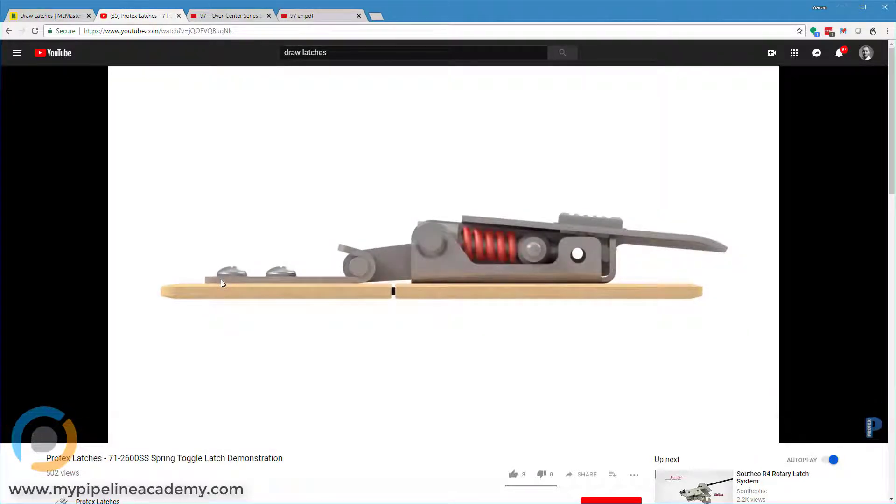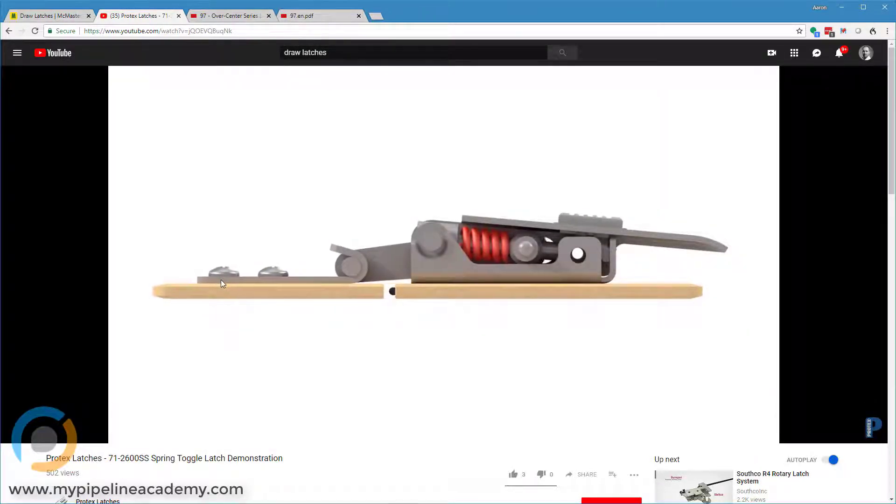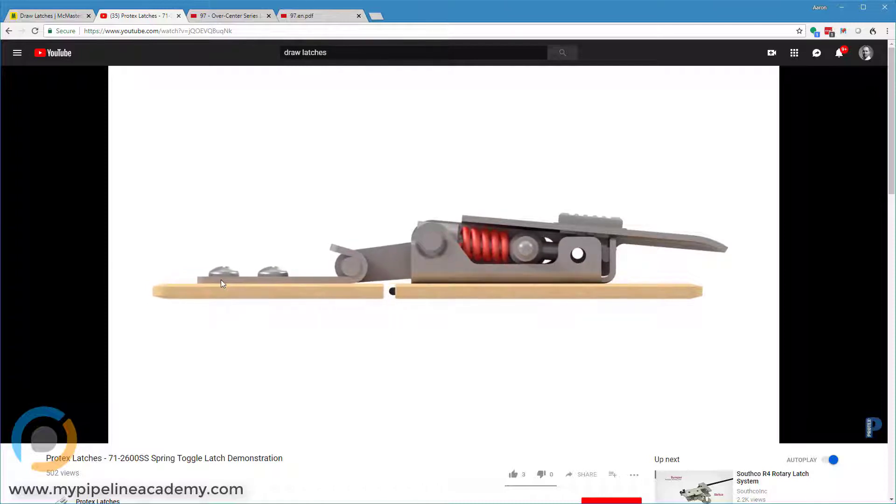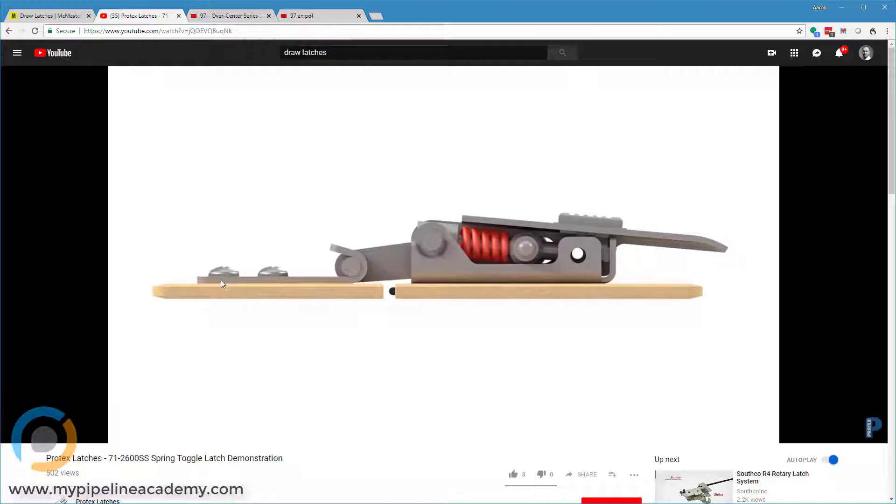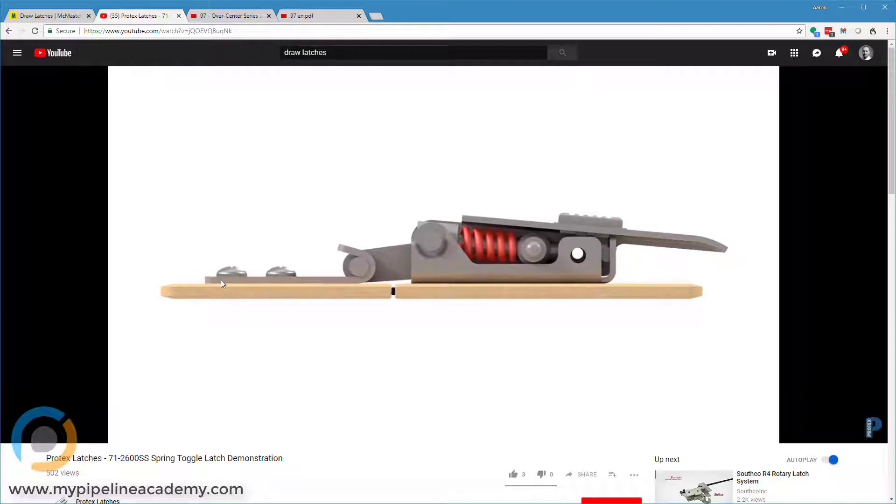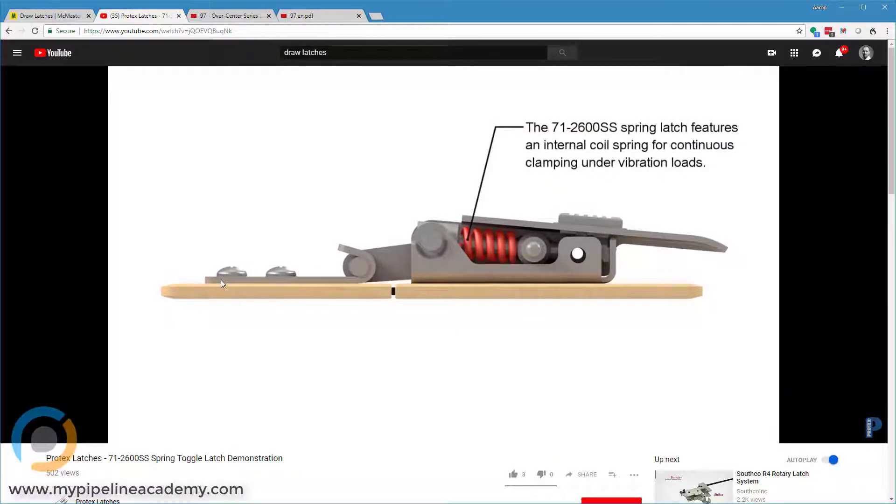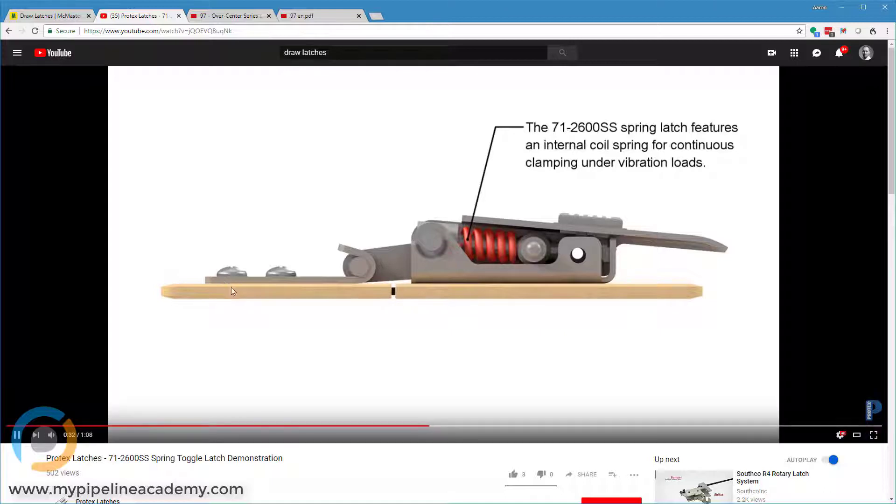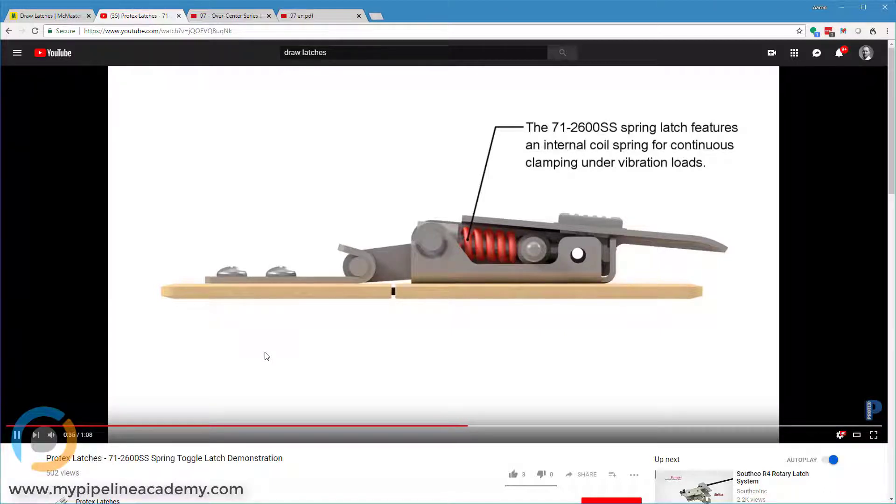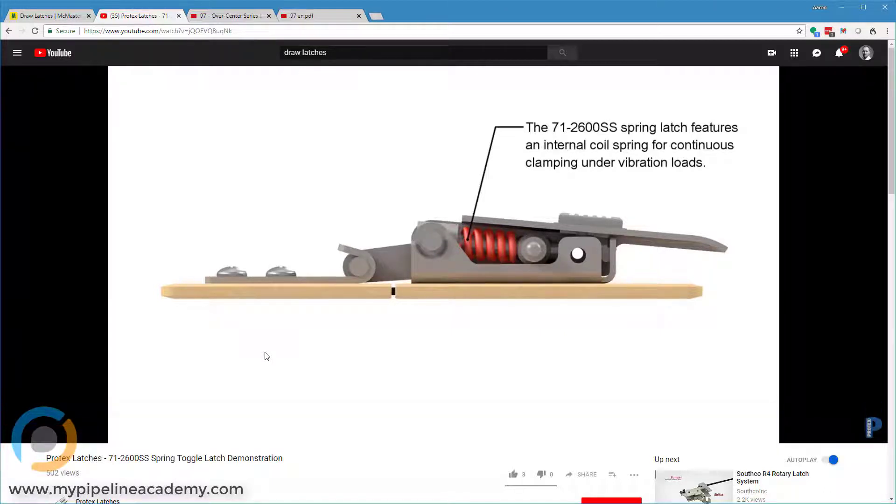So here's another thing in this video. This particular draw latch has a spring inside of it. Not all draw latches have springs. This is just one example. So that's the basics anyway of how a draw latch works.